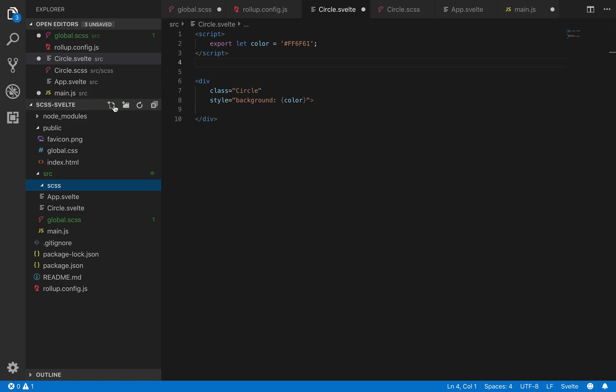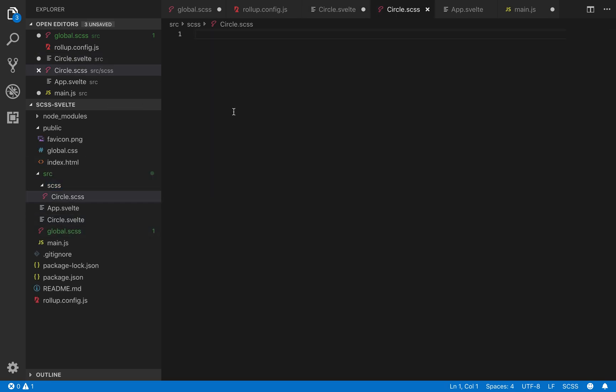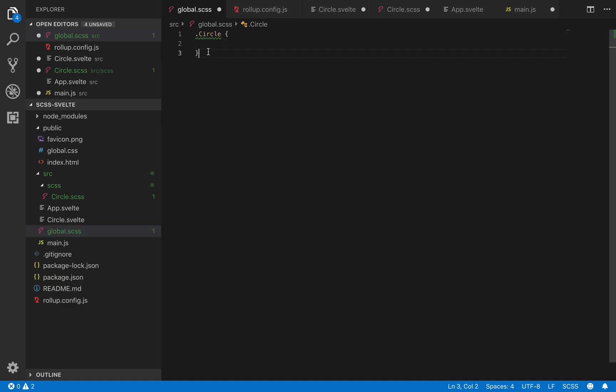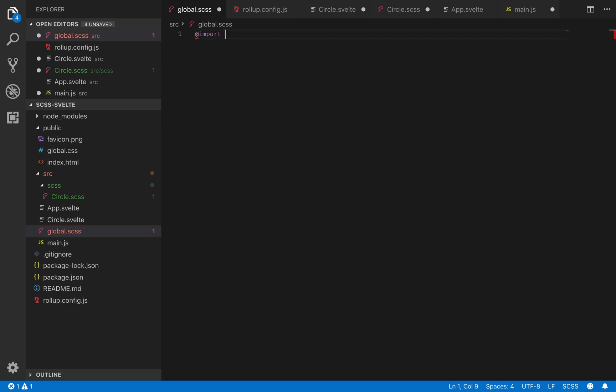So since we're doing it with SCSS, here I'm going to name it circle.scss, and then circle. So here if you're going to, for each component, make its own SCSS file, then here you don't need to do that. Here you're going to add import scss/circle.scss.